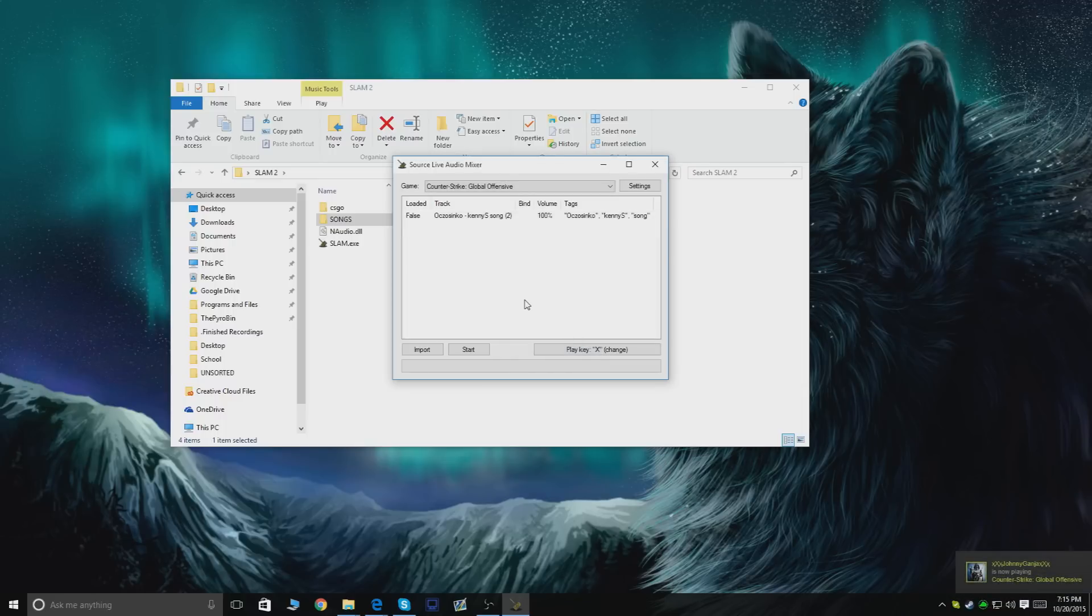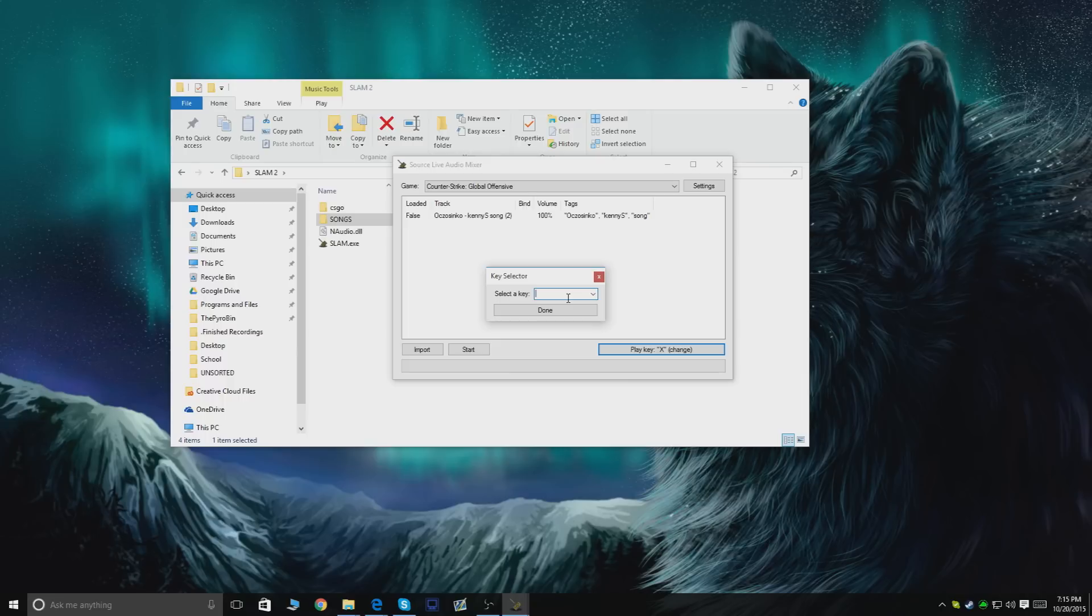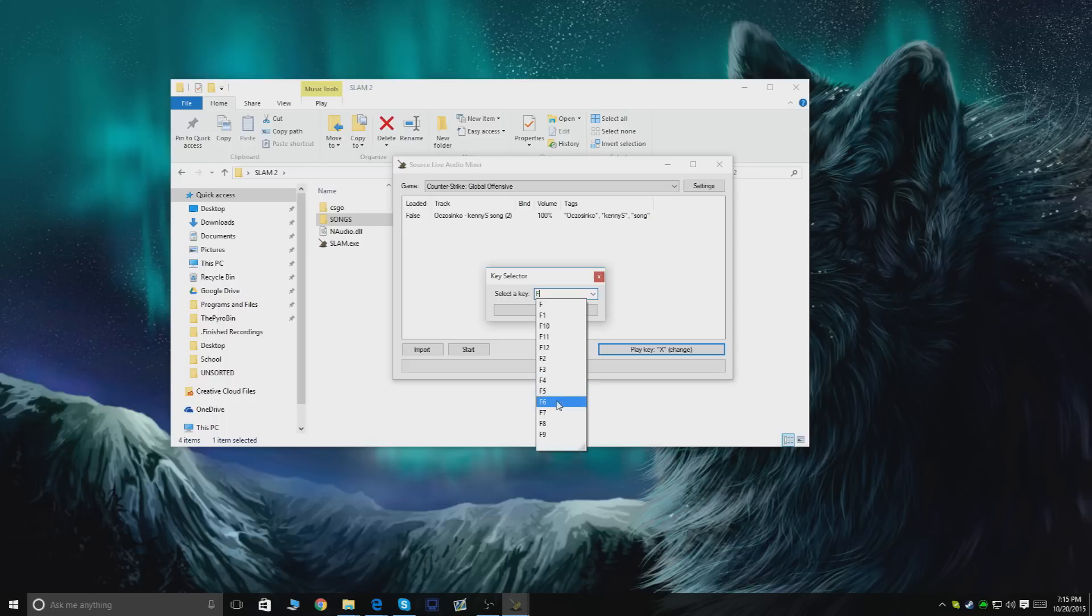Just a couple things you need to set up before we actually use this. Your play key - you're just gonna press it and choose any key, but be sure it's not any key you're actually using to play Counter-Strike because it's gonna replace it when you're using the software. I'm gonna take F8 because it's a key not used by CSGO.